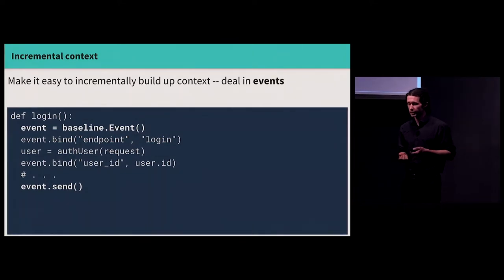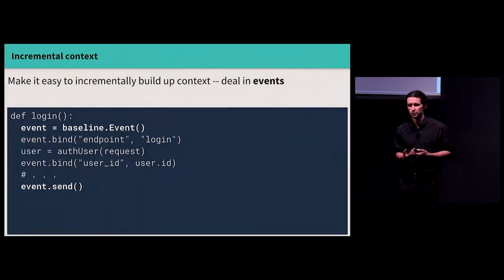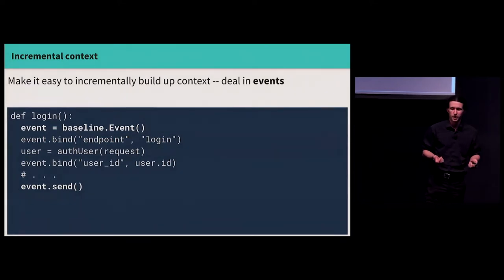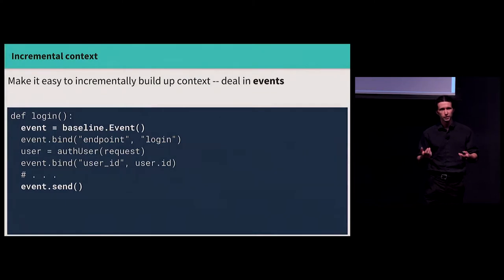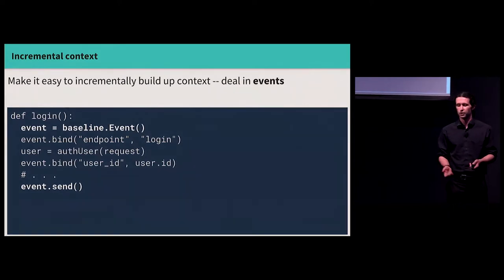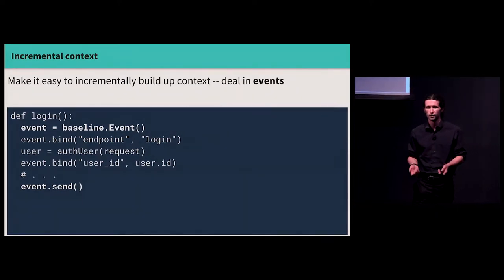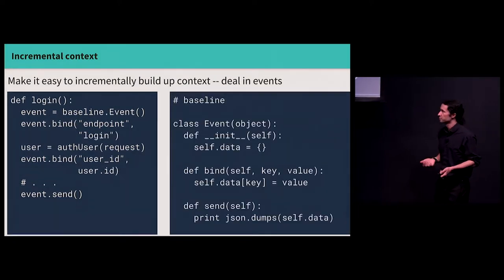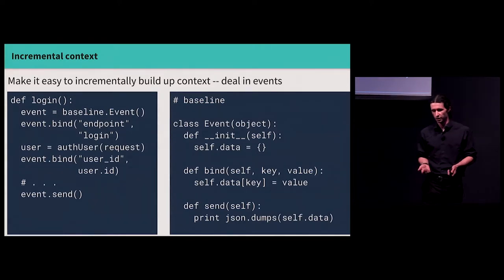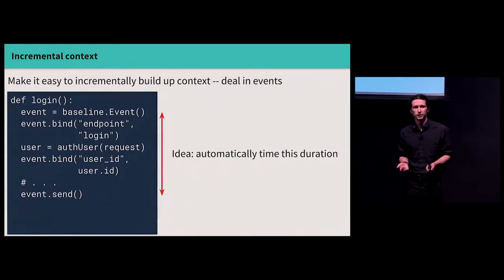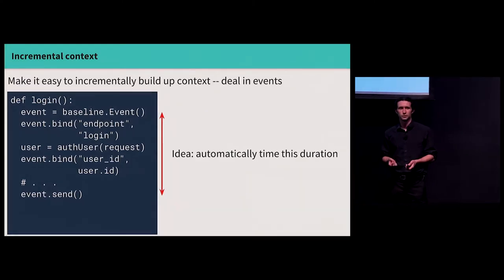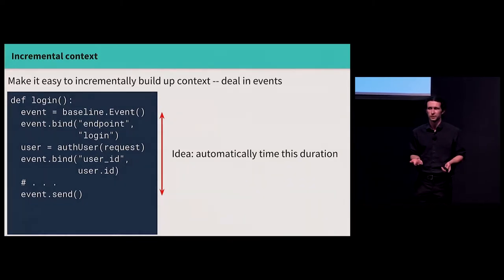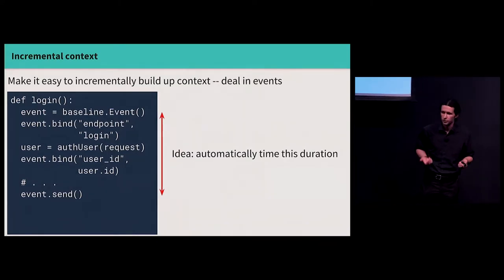Secondly, it's useful to make it easy to incrementally build up context, to think in events which map to a unit of work rather than individual log statements. So I have a method. At the beginning, I create an event. As I accumulate context, as I go through the process of executing a method, I incrementally attach context. What API endpoint am I hitting? What user do I have? And so on. At the end, I dispatch it. Again, this is pretty easy to implement with a couple lines of code, but it opens up some interesting possibilities. Like, what if you automatically time this duration? Now you have, instead of just log metrics, which might or might not include timing information, now you have performance metrics in a pretty consistent way throughout all of your service, and it's completely hidden. No boilerplate. Pretty good, if you ask me.